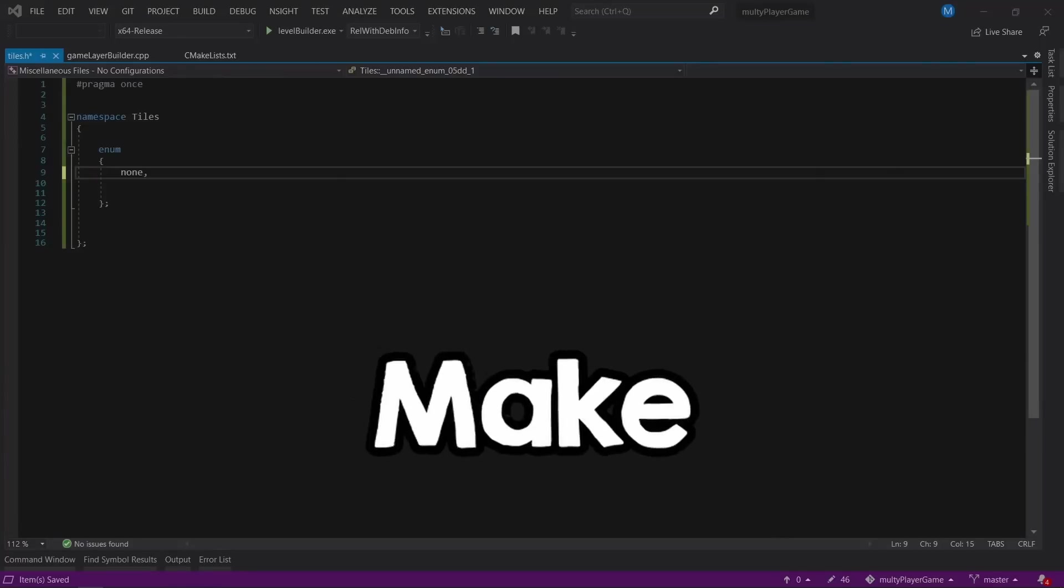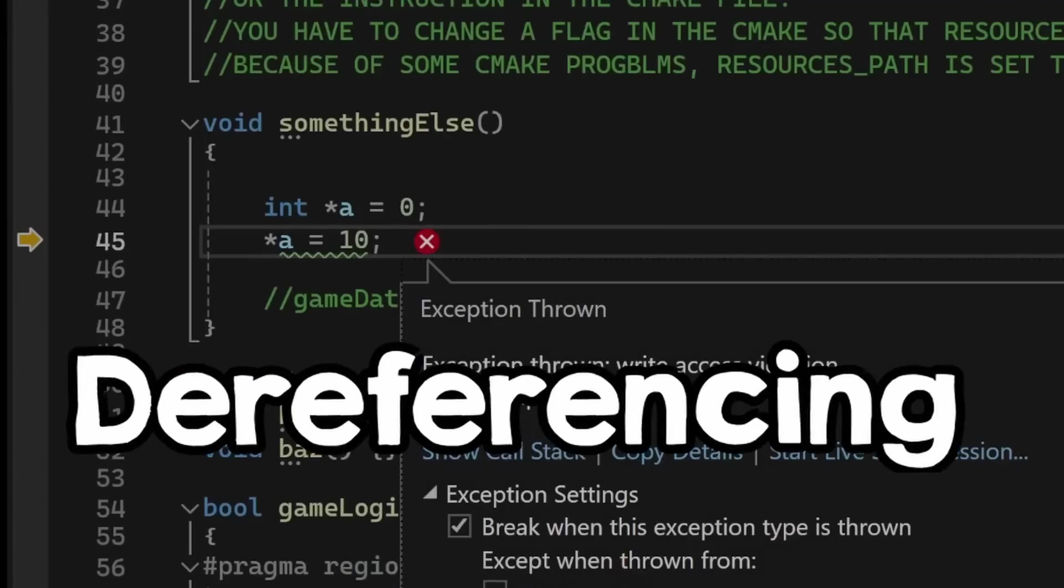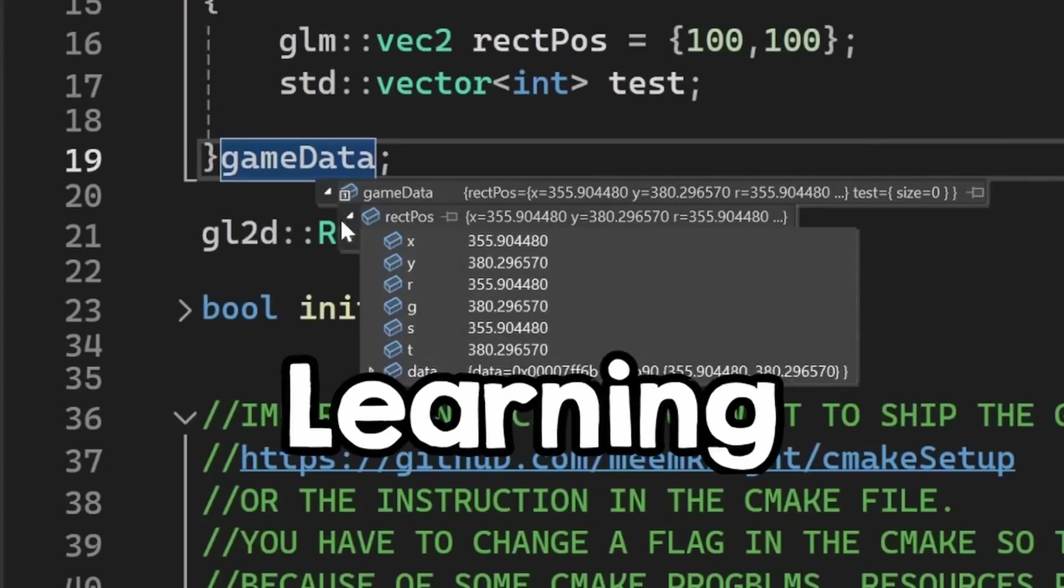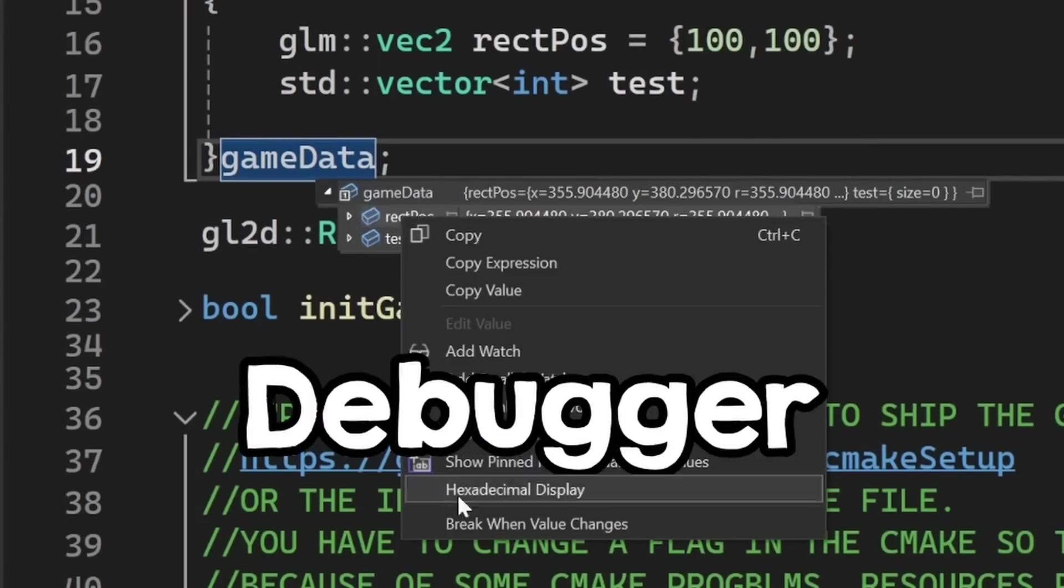The biggest mistake a beginner can make is not referencing a null pointer or leaking memory, it's not learning how to use a debugger.